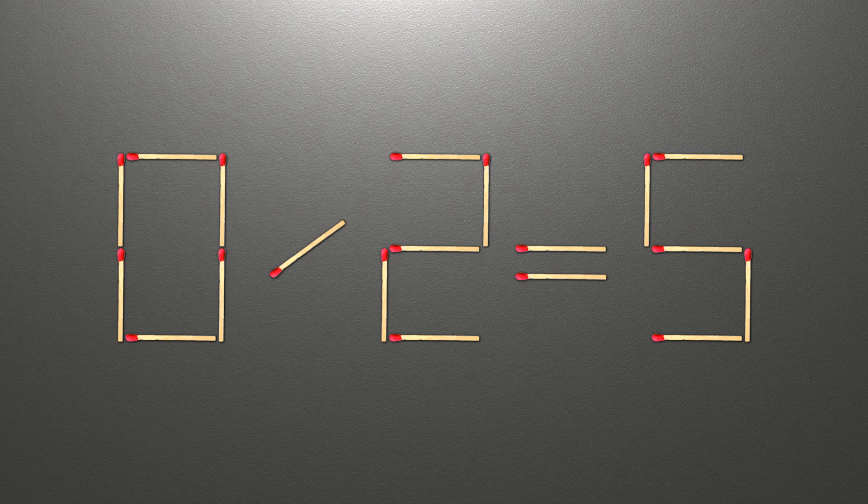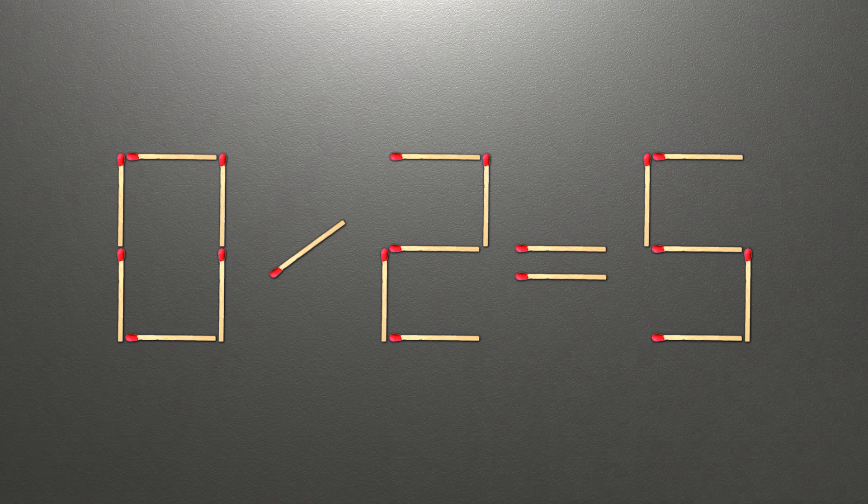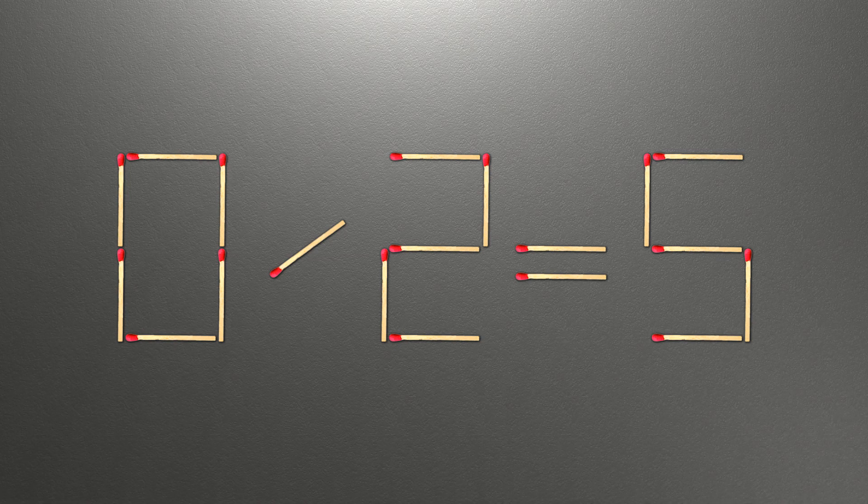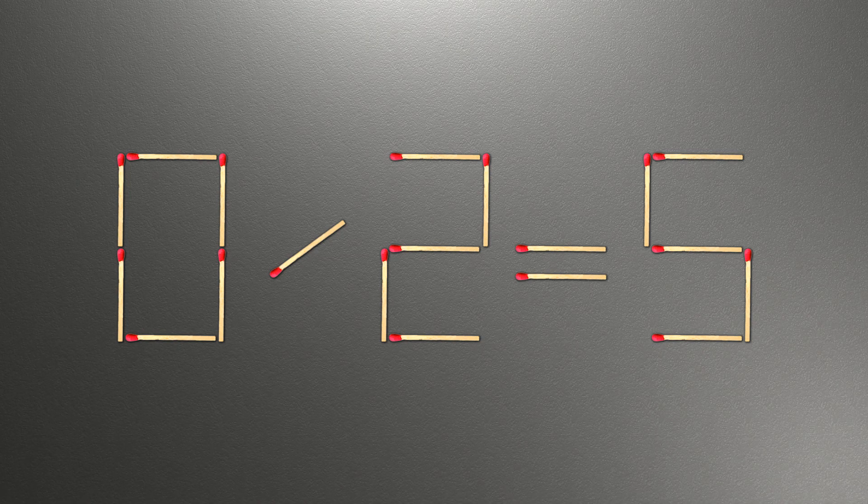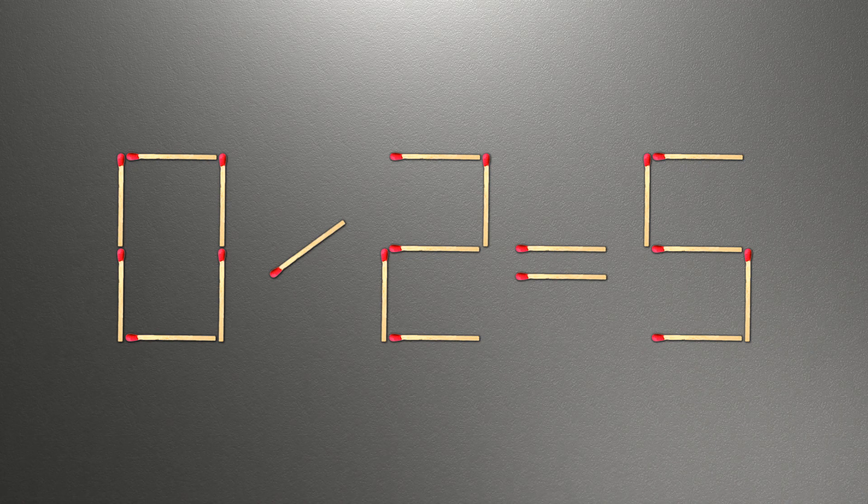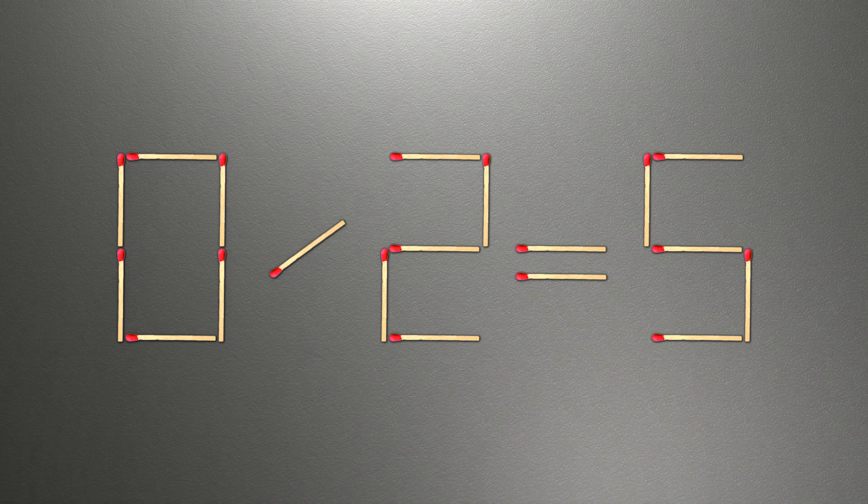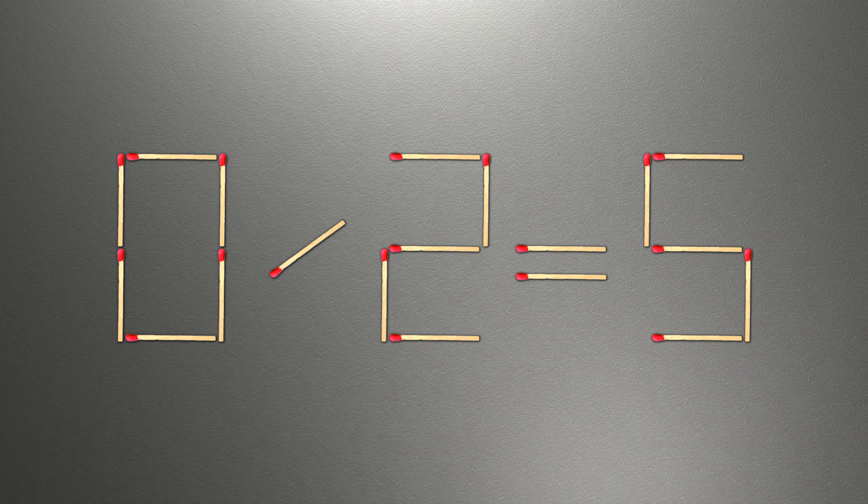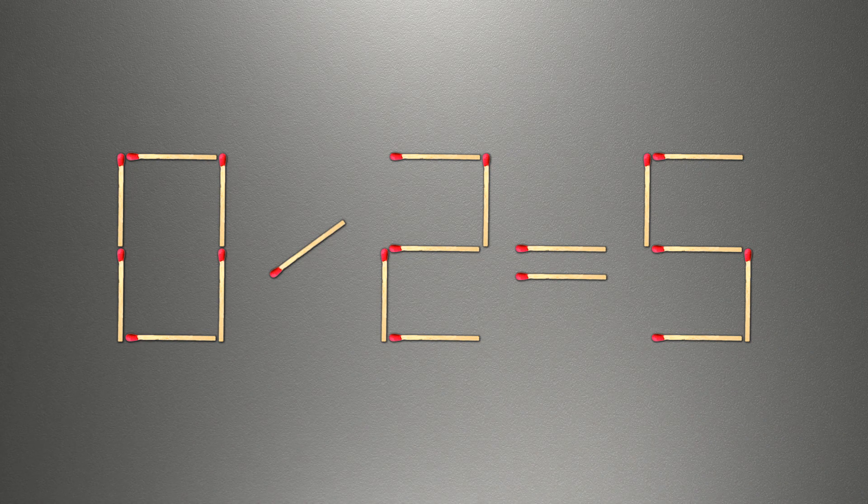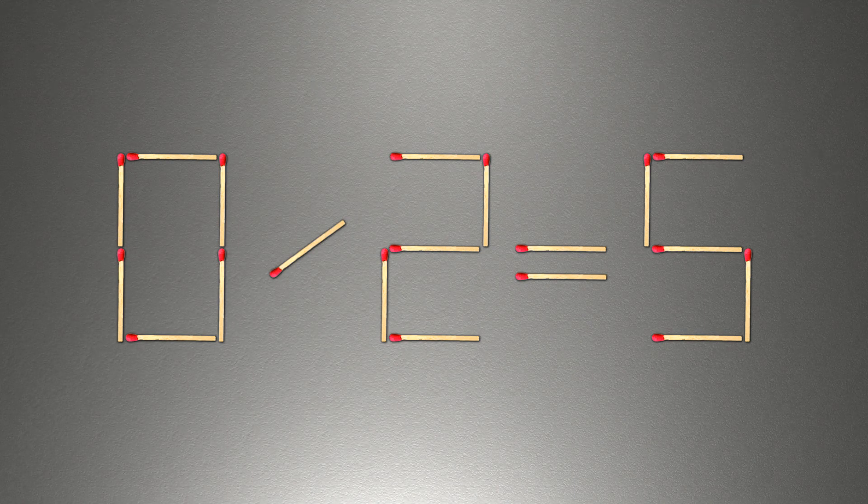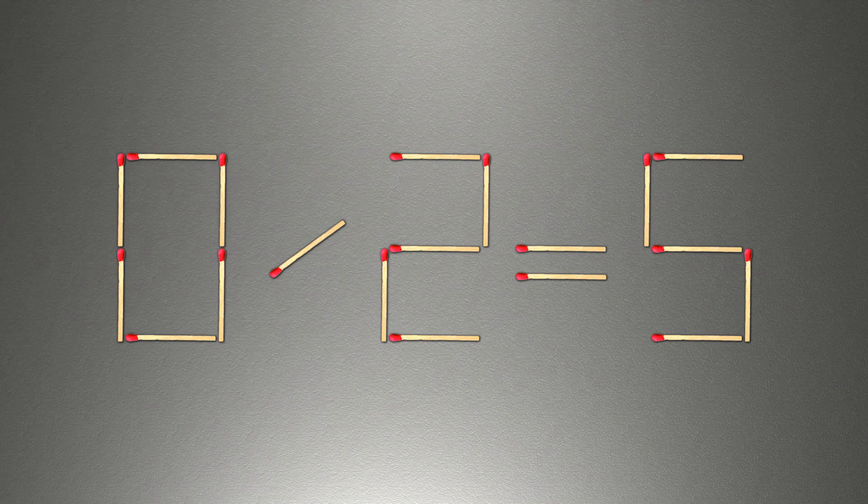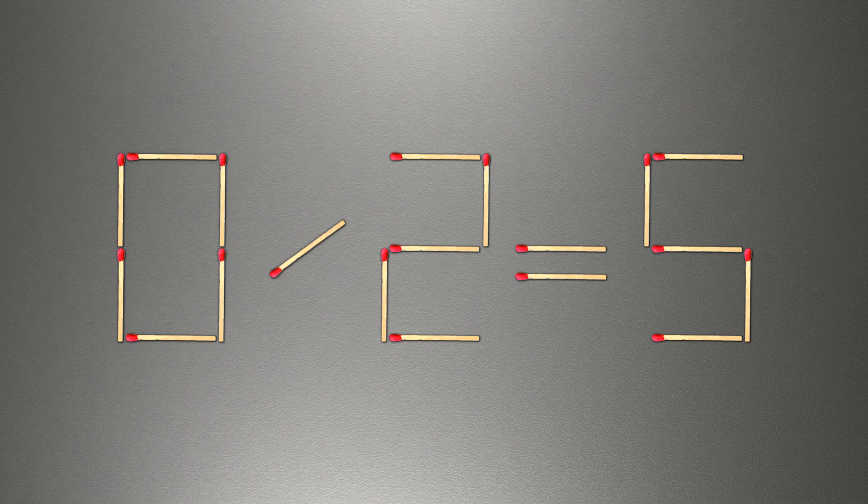When you find the correct solution to this problem, you can continue watching this video to make sure that you correctly coped with the task. We need to move two matches for our equality to be correct. How this puzzle is solved.